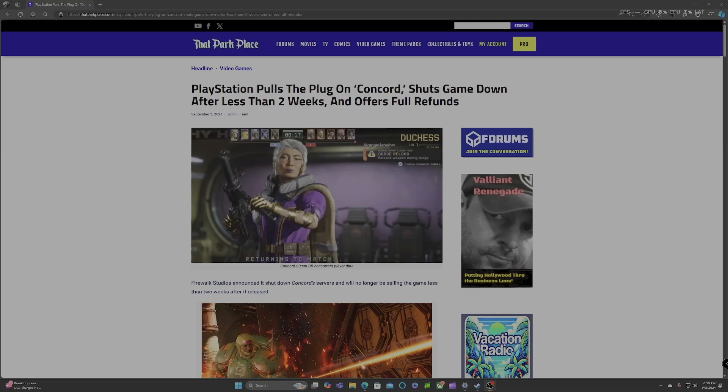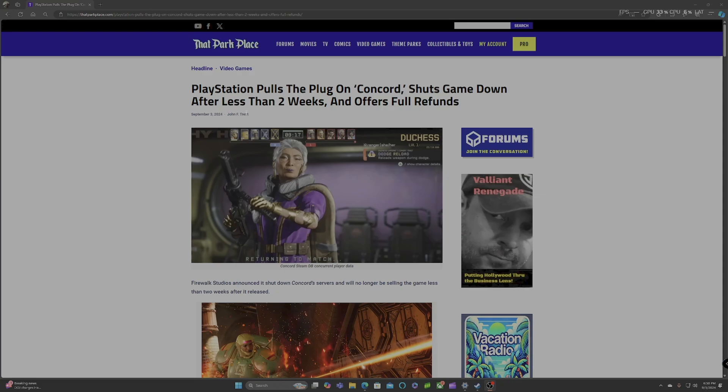I don't want to hear a thing from you SJWs that said you were going to support this game. This game literally came out two weeks ago and PlayStation already pulled the plug on it.